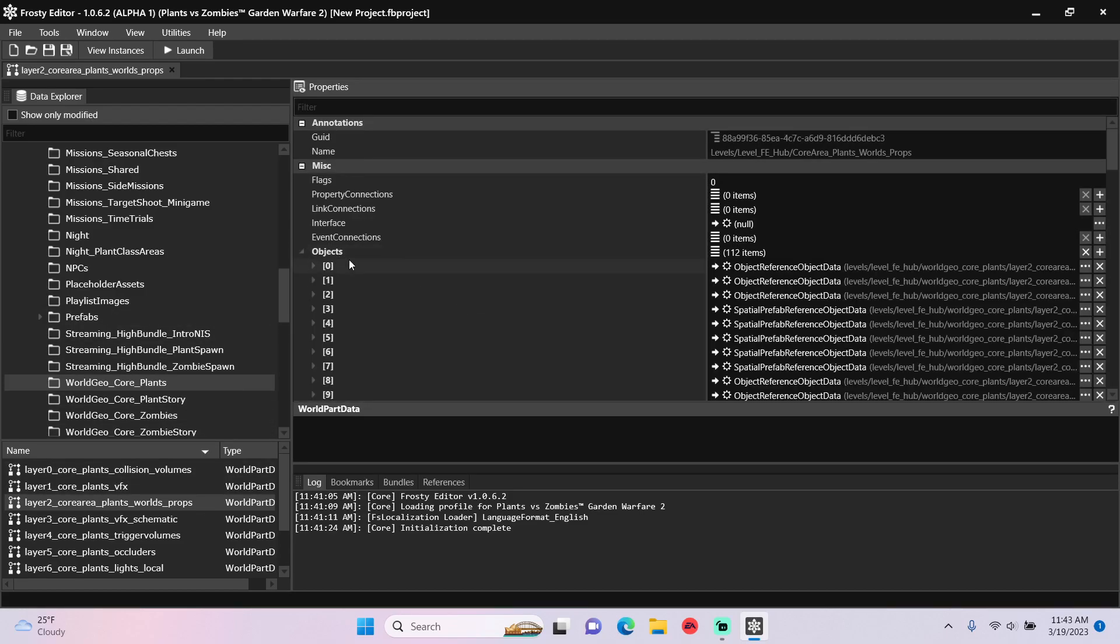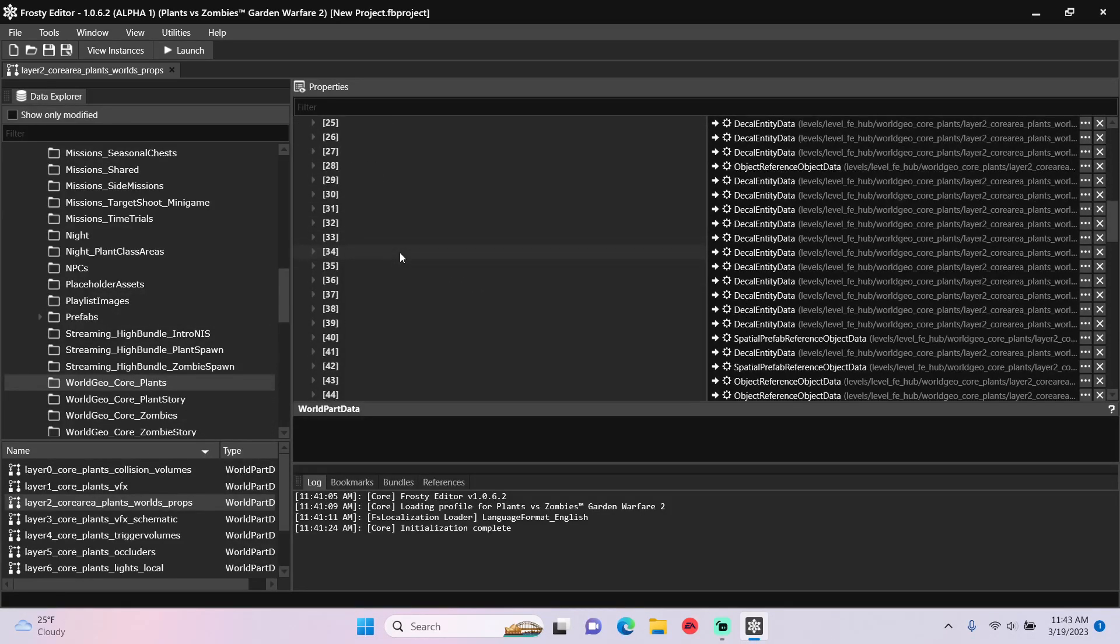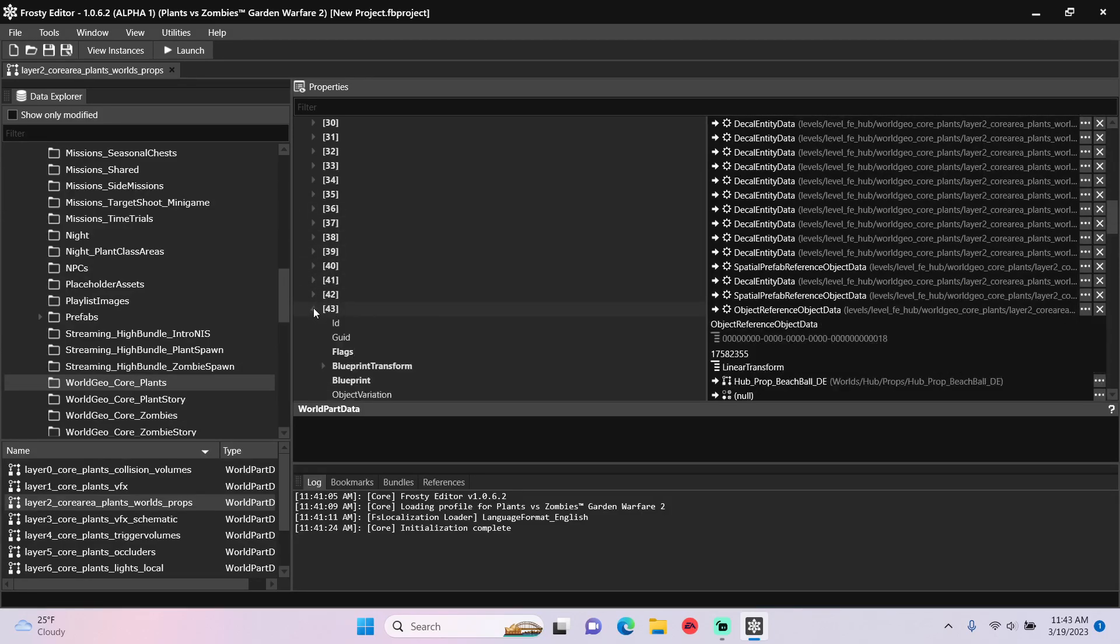Open the objects, and I'm going to scroll down and open item 43, the object reference.